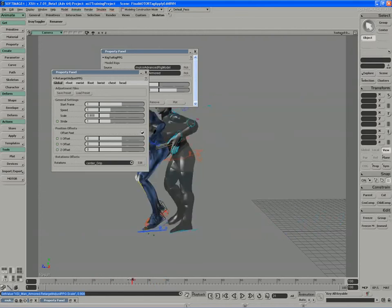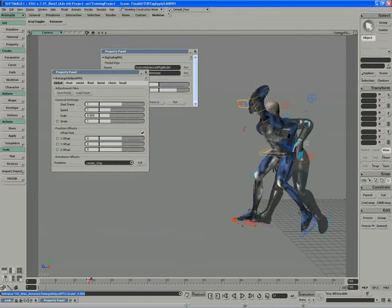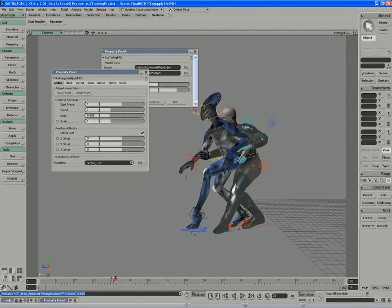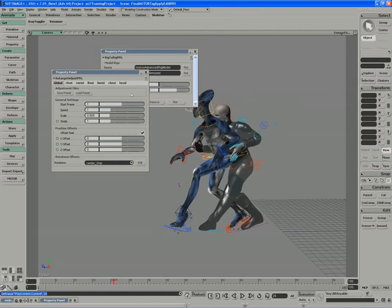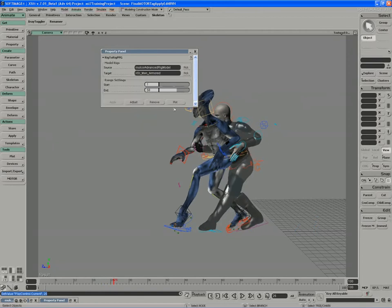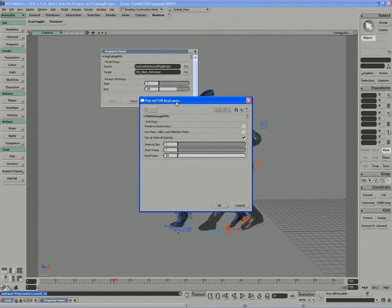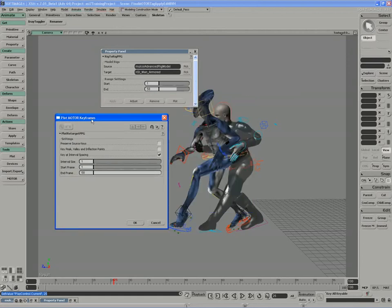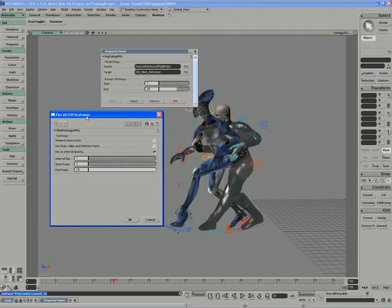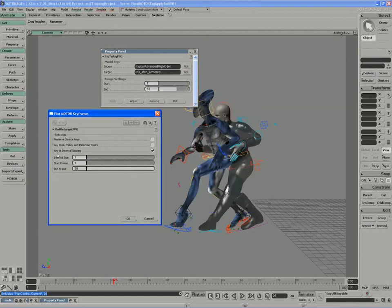And once I have that motion retargeted in much the same way, I can plot my animation to a file. So when we're plotting motor keyframes, I'm essentially just plotting animation out, the motor animation out, as function curve data. So I can specify my keyframe spacing, and again, the same start and end frame.